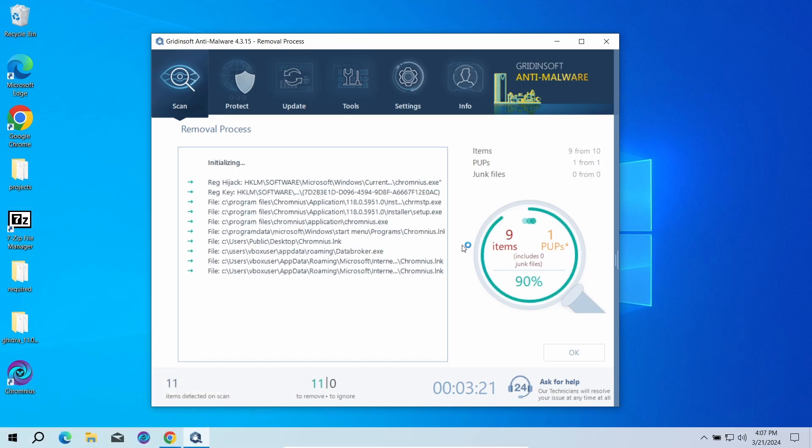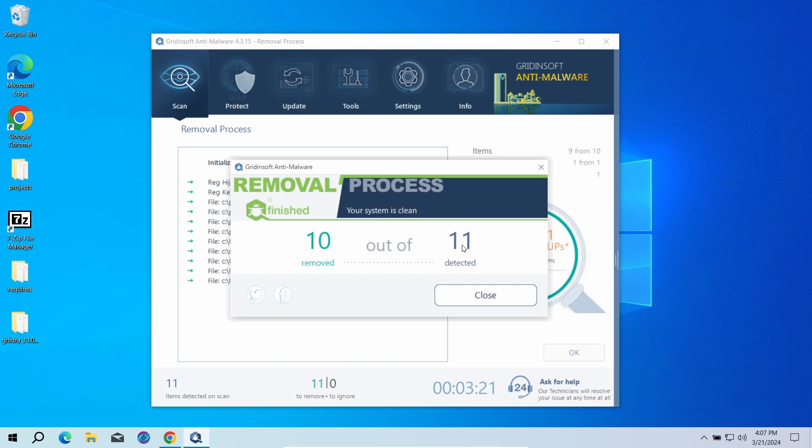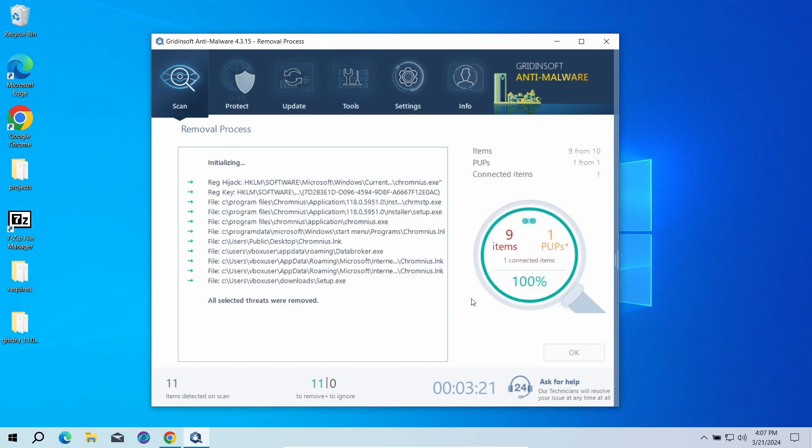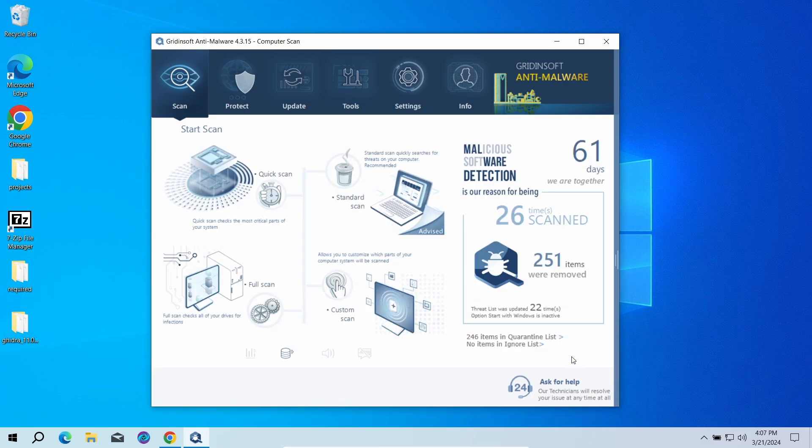Since malware and adware software may spawn a lot of entries around the system, the removal may take some time as it involves removing every single one of them. Now the system is clean. Good luck and stay safe online.